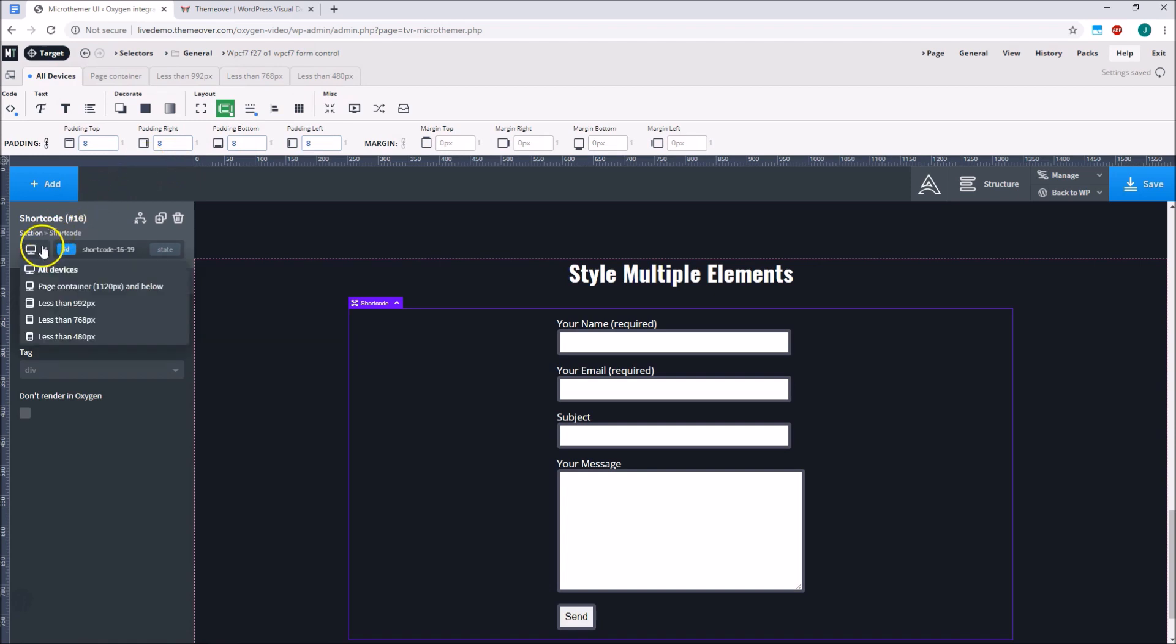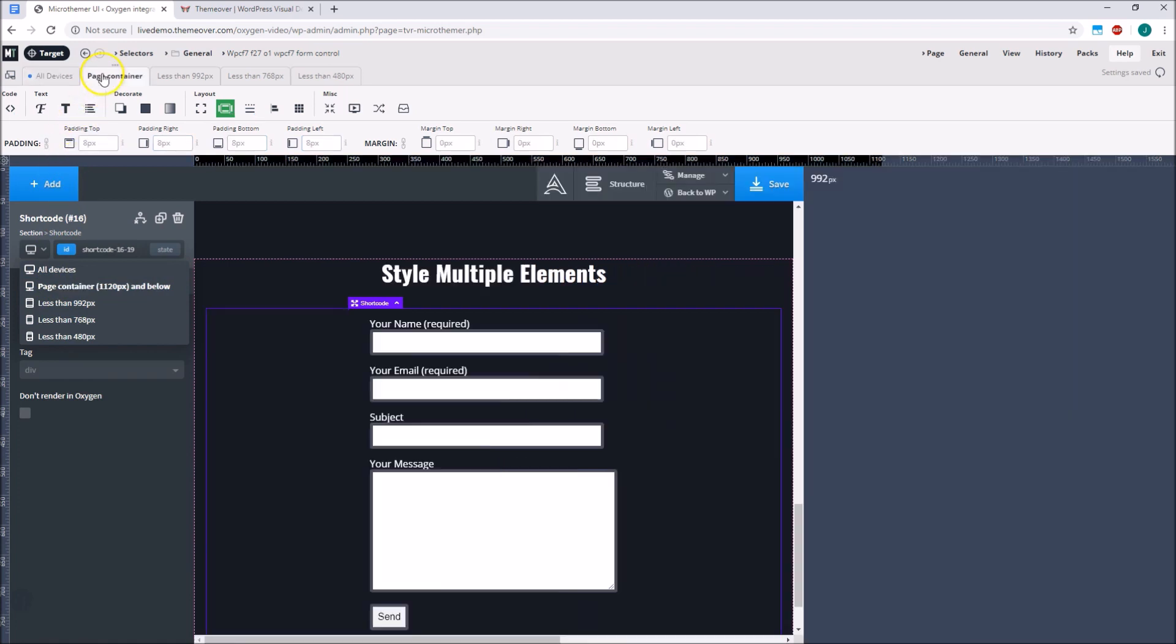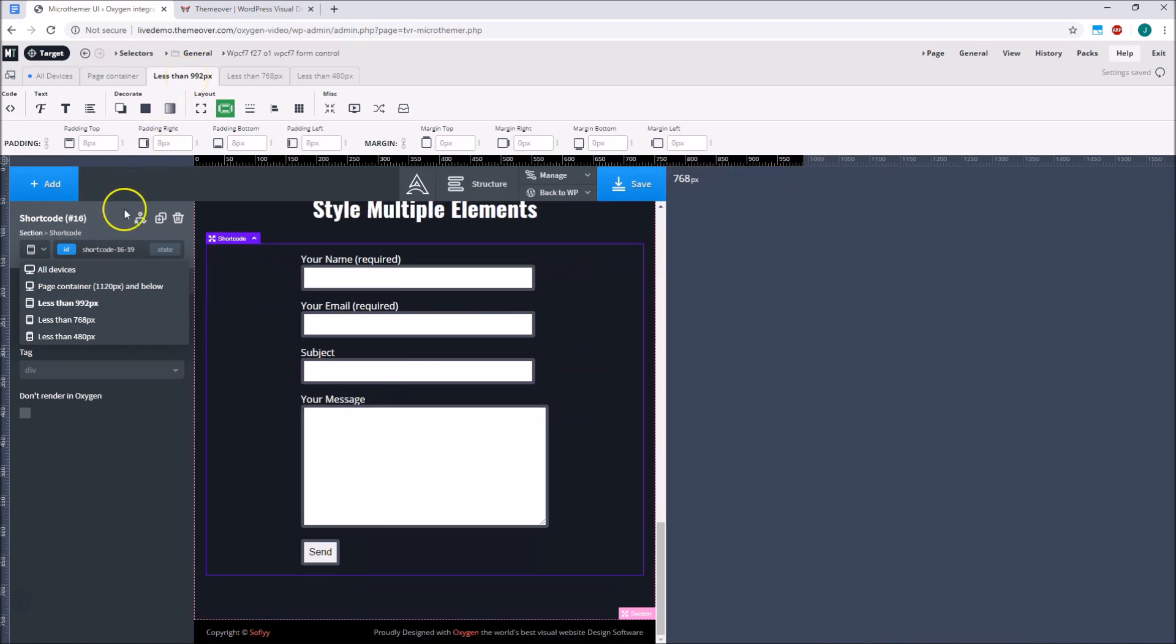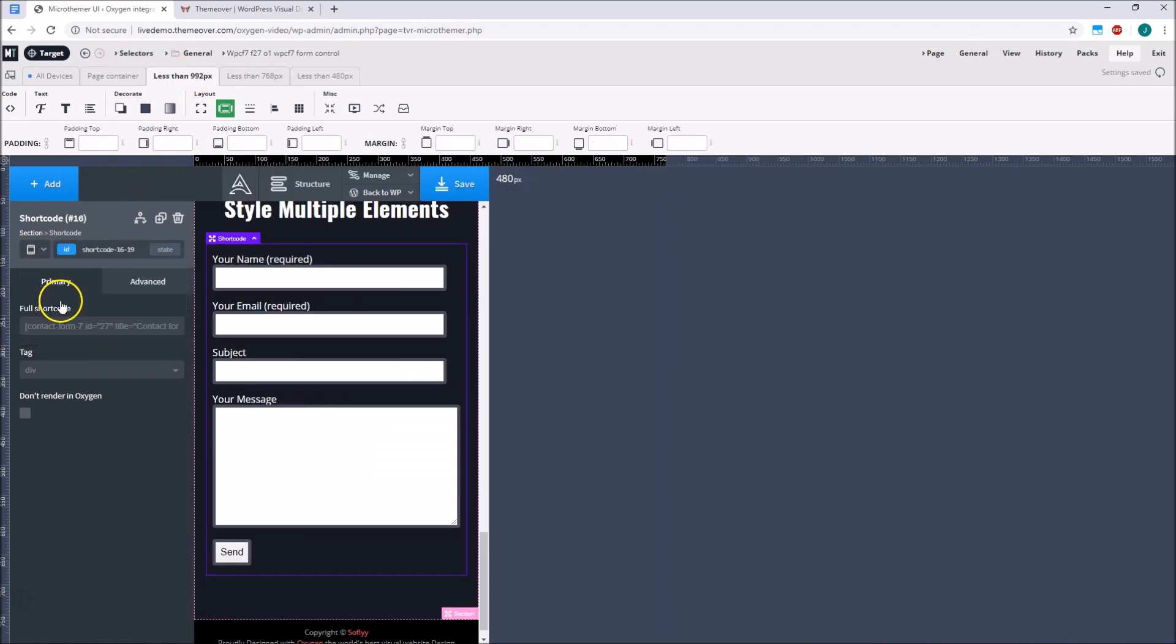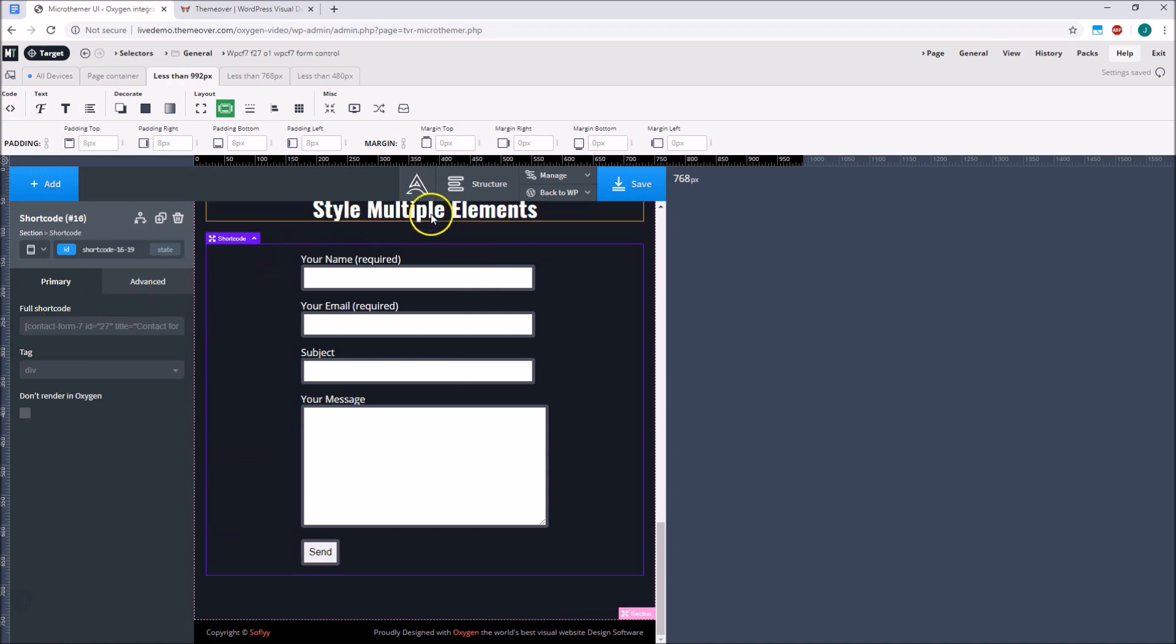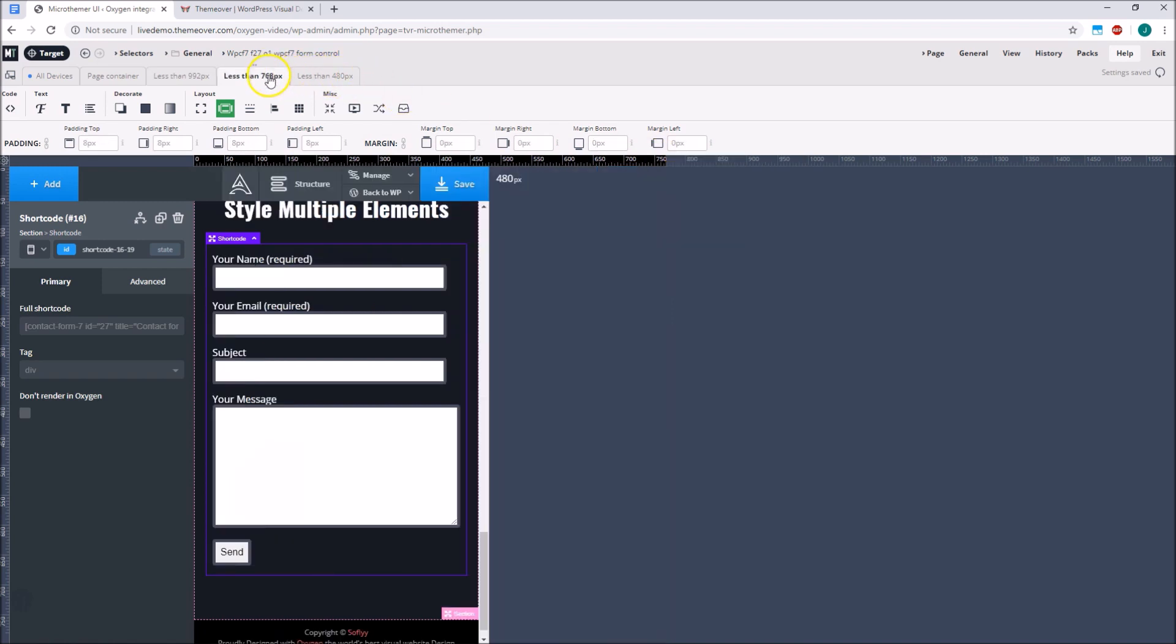One advantage of Microthema matching Oxygen's media queries is that the responsive views will sync up. So if we go to a responsive tab in Microthema, Oxygen will update its responsive mode and vice versa. Also Microthema will match the preview width Oxygen uses, which is normally at the start or in the middle of the media query range, rather than at the end of the range, as is normally the case with Microthema responsive tabs. So together these features keep the workflow nice and consistent.